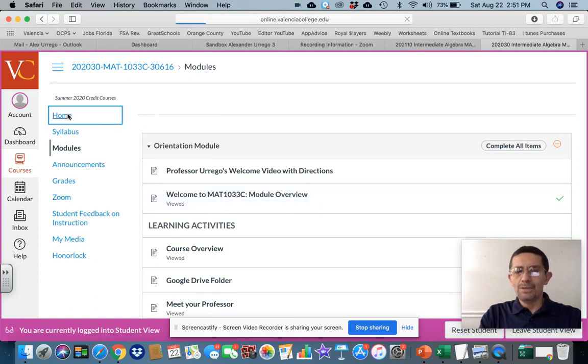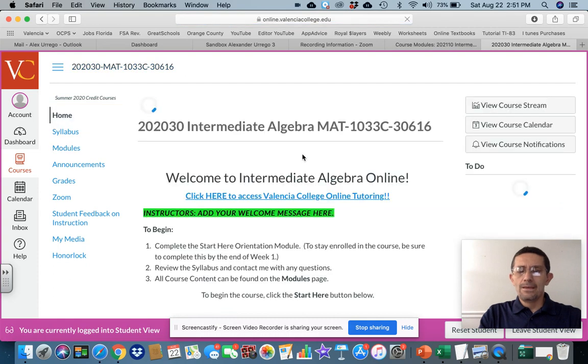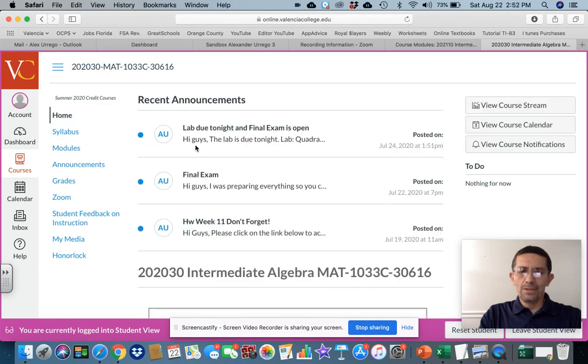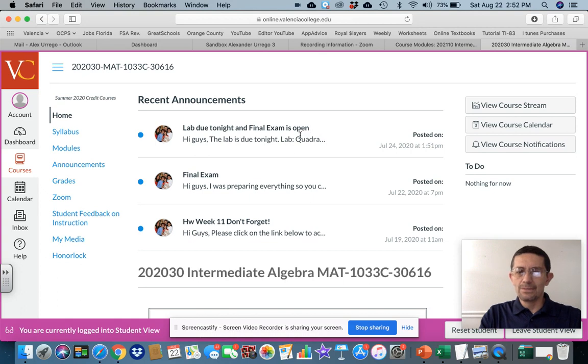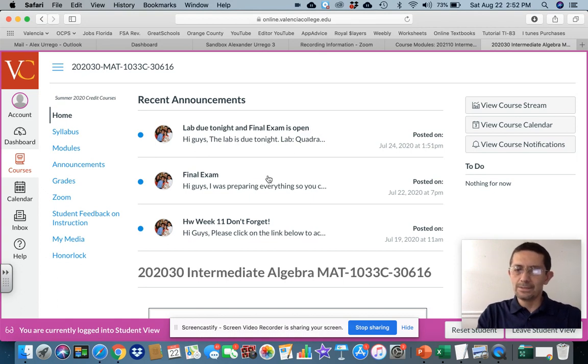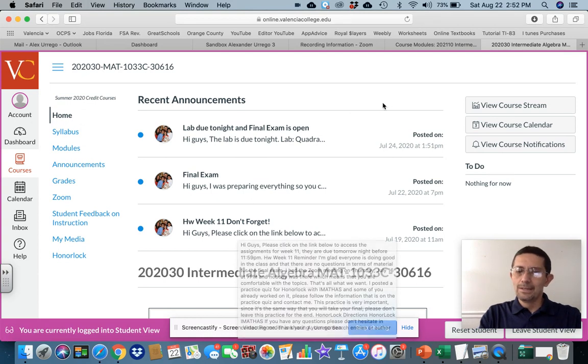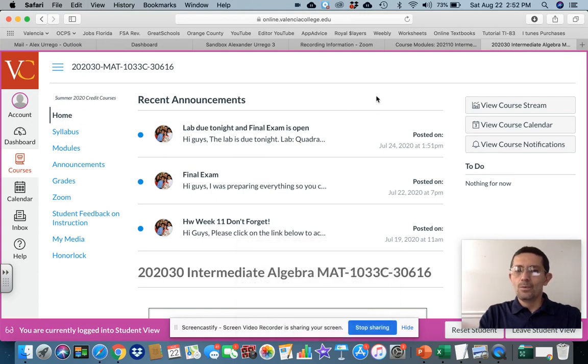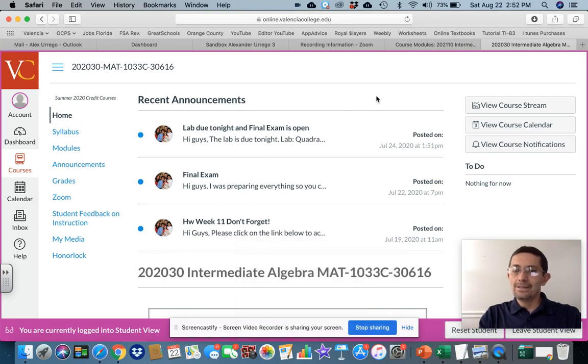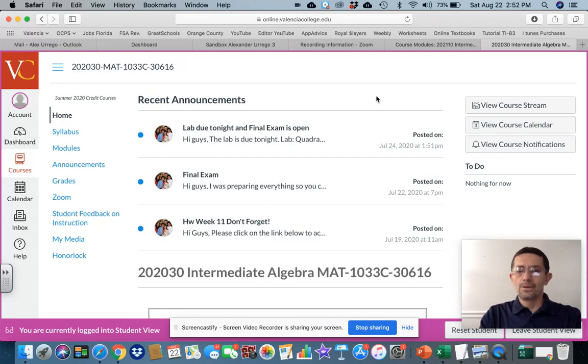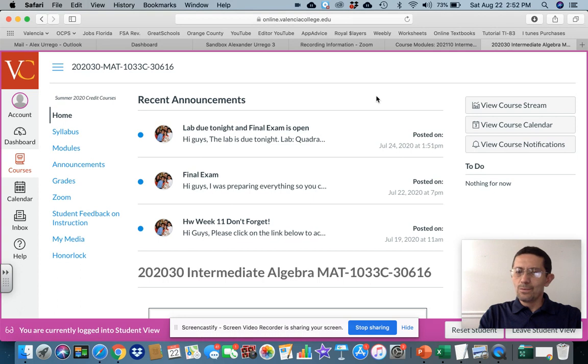Now, on the homepage here, this announcement that I will put here. As you can see, I said lab due tonight and final exam is open. So this was towards the end of the semester. So you have announcements from me saying what is it that you need to do, what's coming due. So that's the main thing. So basically, that's what I want to show you right now.